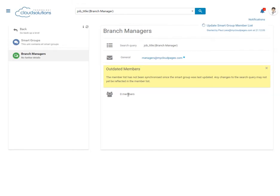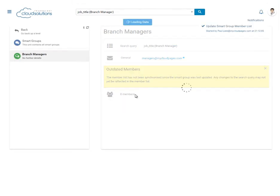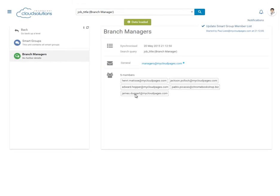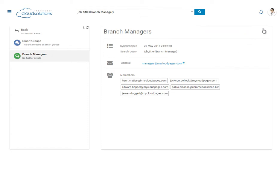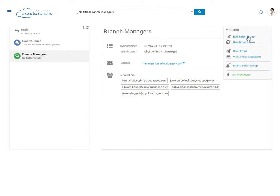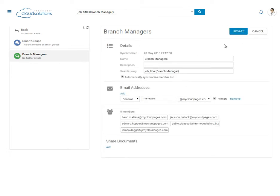Now CloudPages is going to populate this group with all the members that match this search term. This Google Group is now managed by CloudPages. If any new Branch Managers join the organisation, they'll be dynamically added to this group.